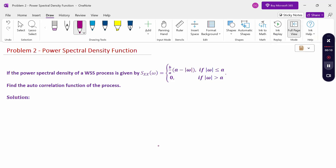Look at this problem. If the power spectral density of a WSS process is given by Sxx(ω) = b/a × (a − |ω|), when |ω| ≤ a, and 0 when |ω| > a, find the autocorrelation function of the process. The power spectral density function is given; find the autocorrelation function.